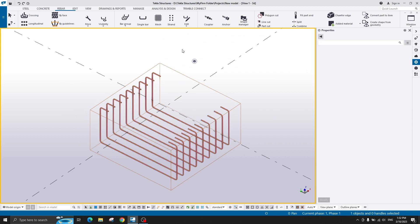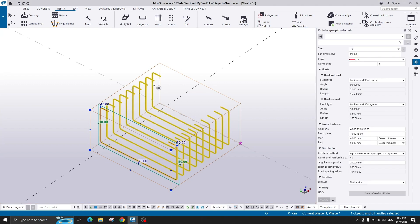Hey guys, welcome back to my channel. This is the second lecture on reinforcement integral structures, so let's get started.